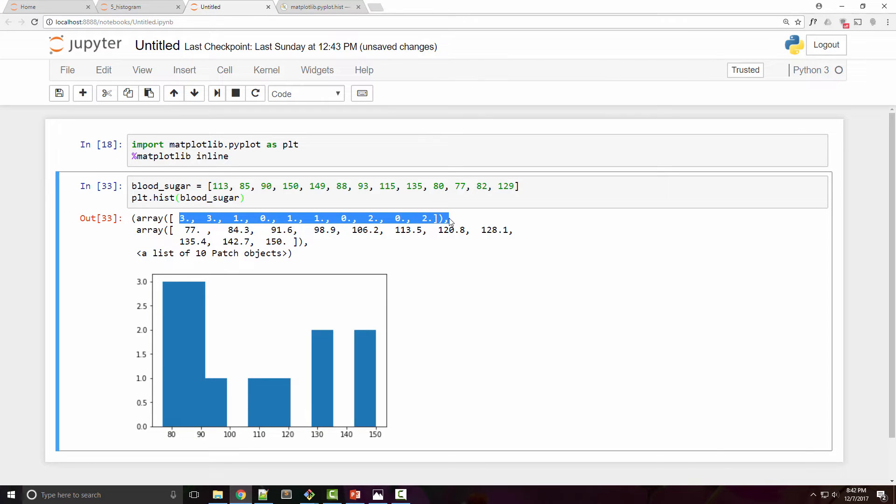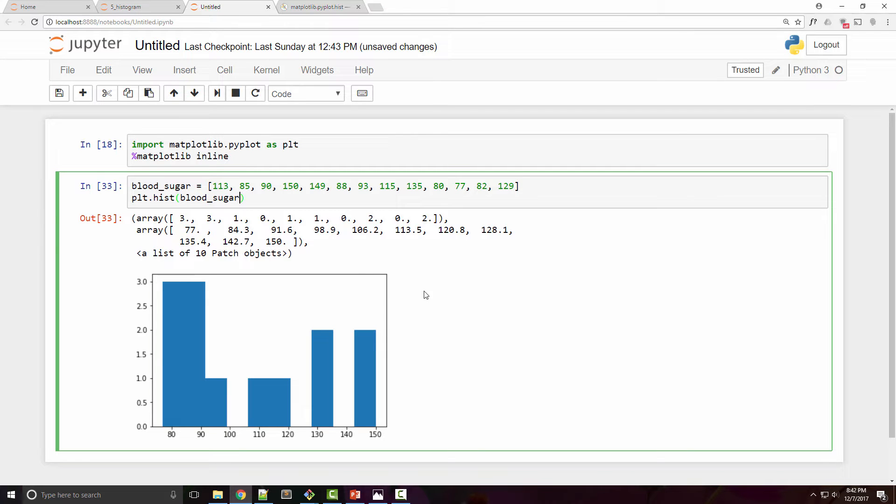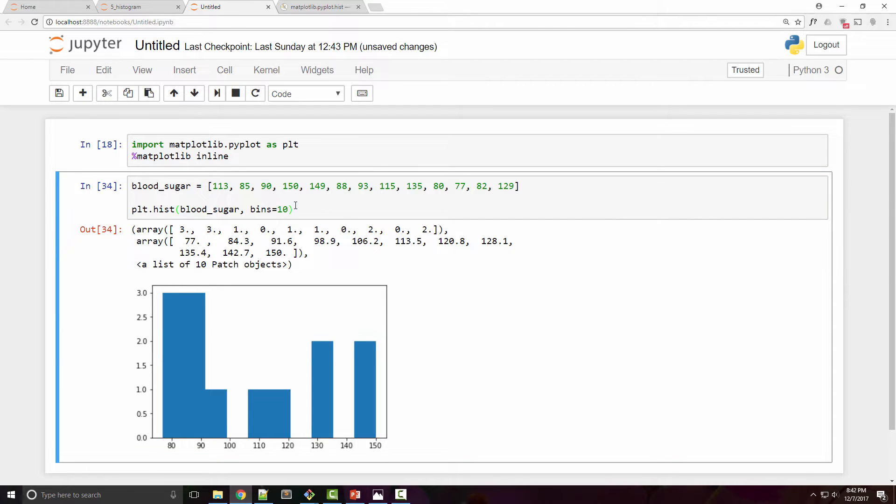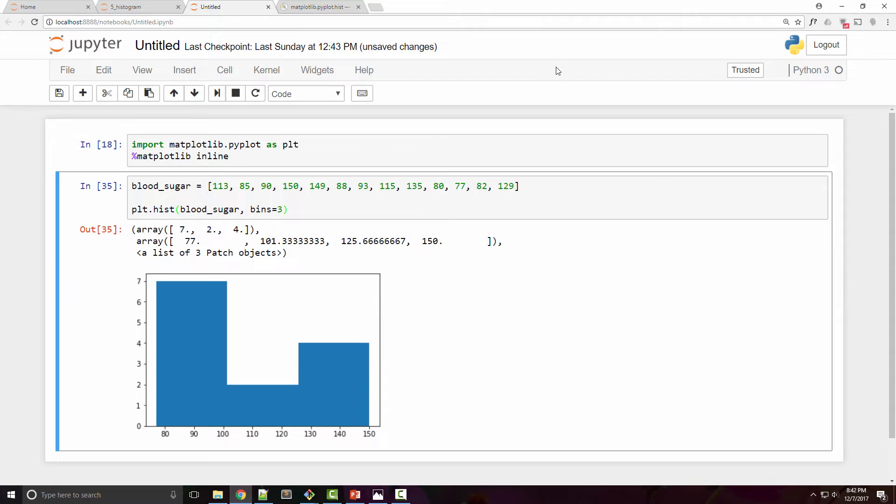So let's play with this bins parameter a little bit. By default it is 10, you can reduce it to whatever number you like. So let's say I want to reduce it to 3. Now it looks a little better because I have three bars, but these bars are joined.